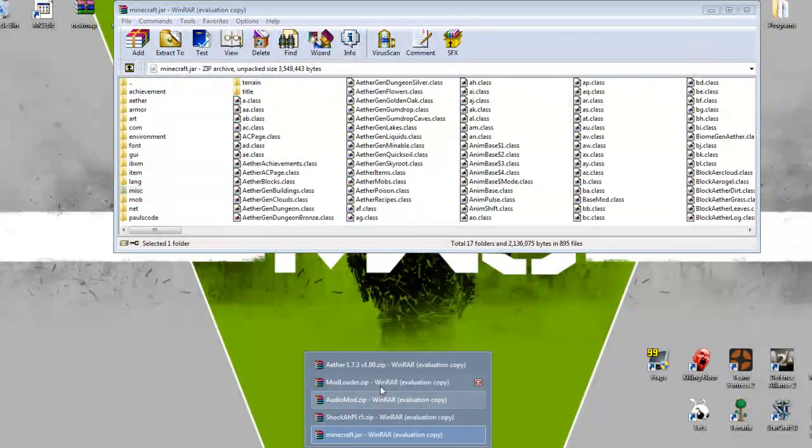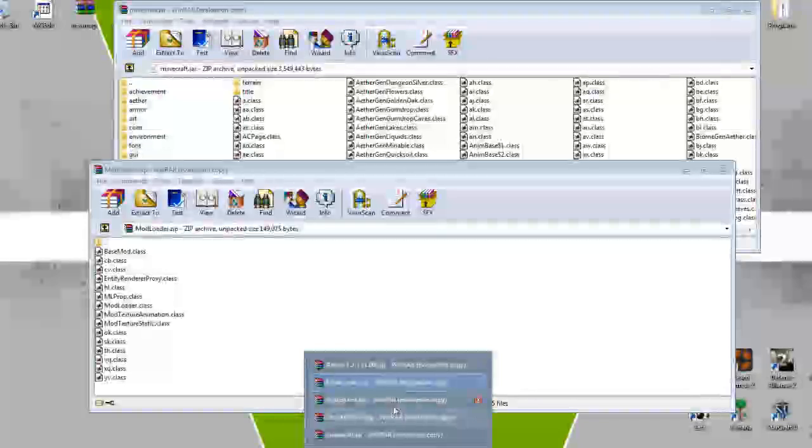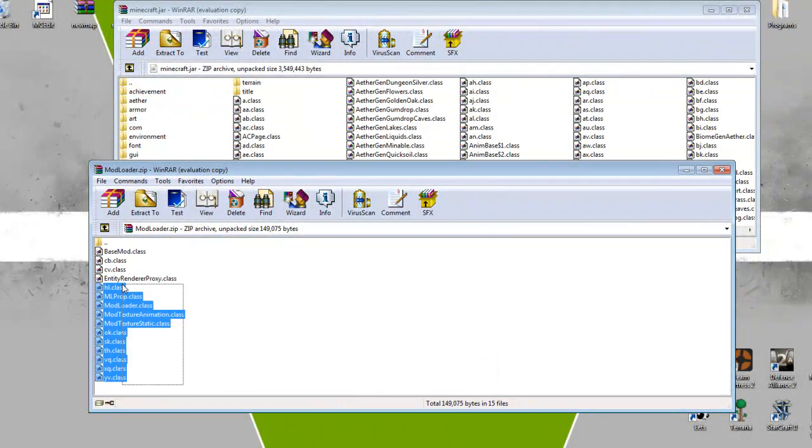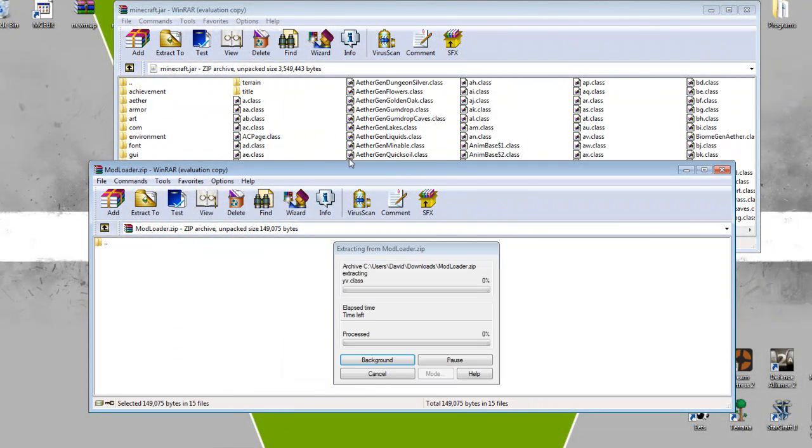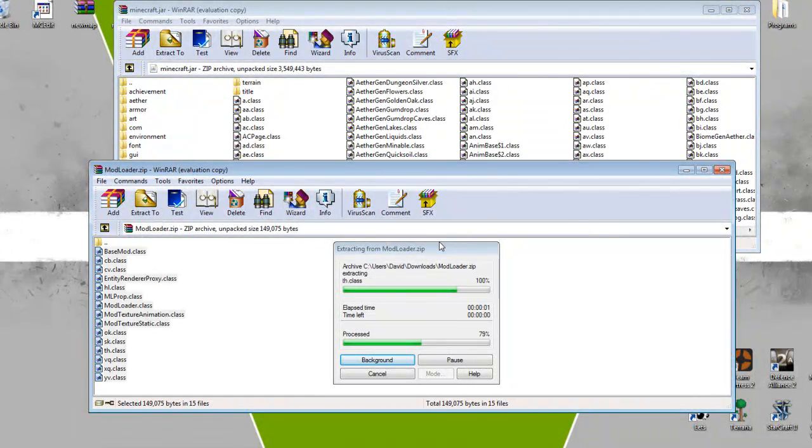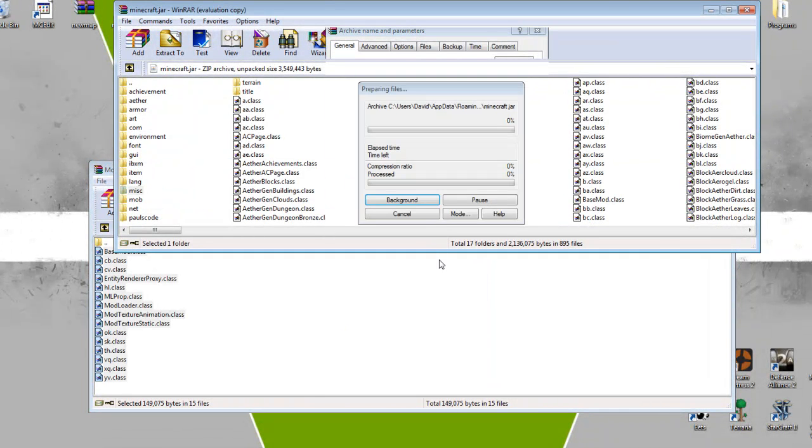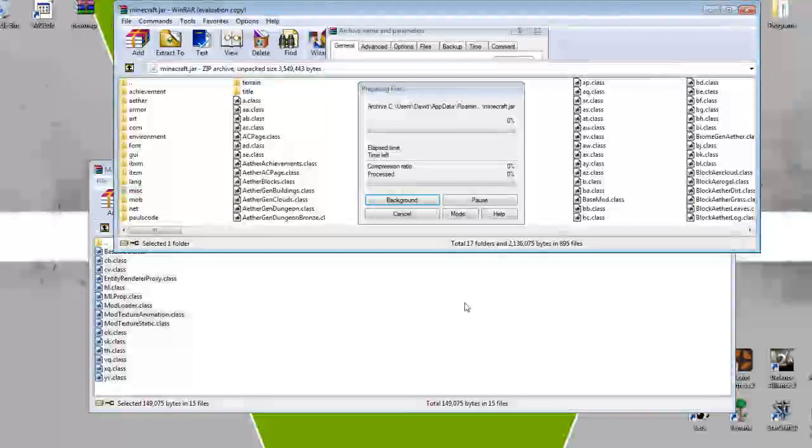We did the Mod Loader? No, we didn't do the Mod Loader. Yeah, we did. Okay, if we did, it will tell us if we didn't, or did already. I guess not. So there's the Mod Loader.